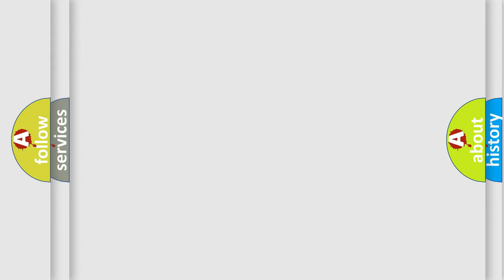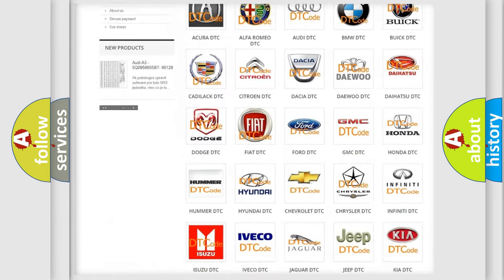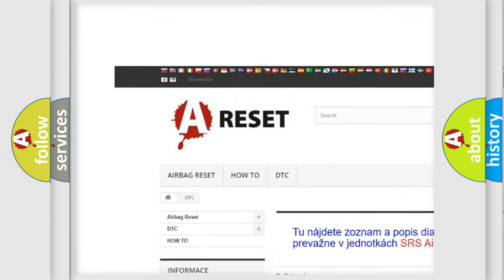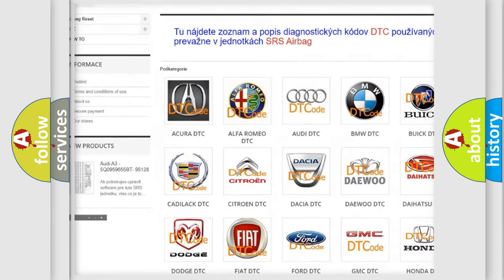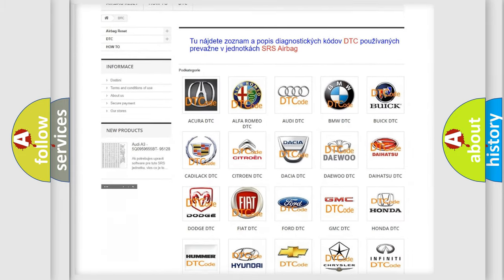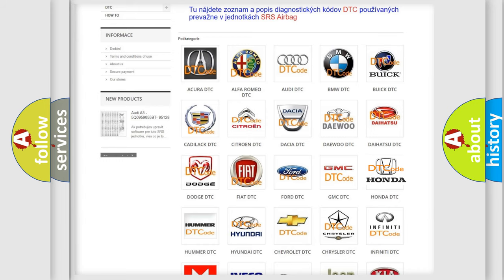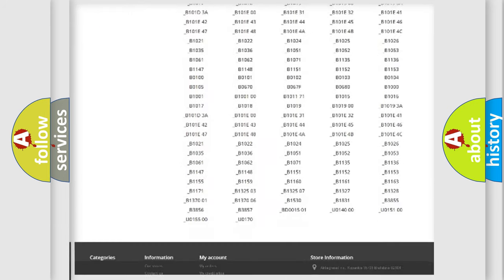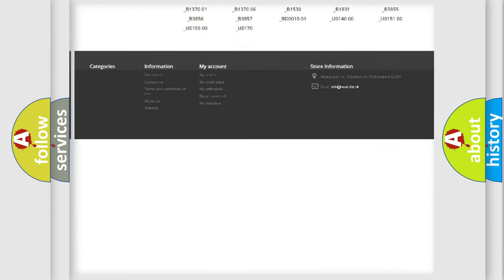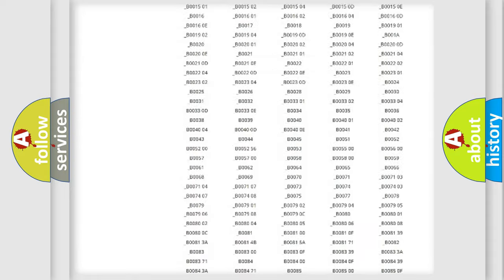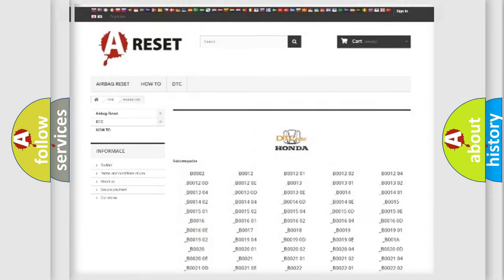Our website airbagreset.sk produces useful videos for you. You do not have to go through the OBD2 protocol anymore to know how to troubleshoot any car breakdown. You will find all the diagnostic codes that can be diagnosed in Honda vehicles, and also many other useful things.